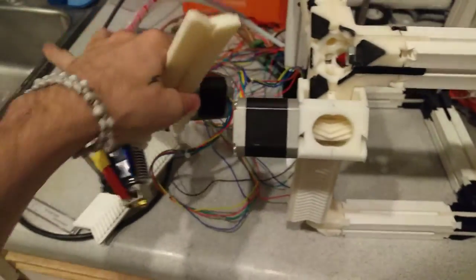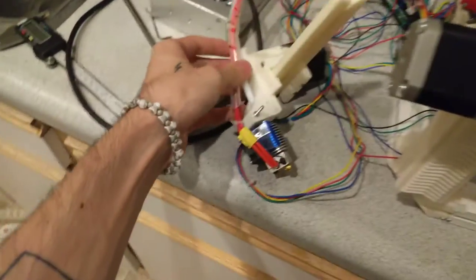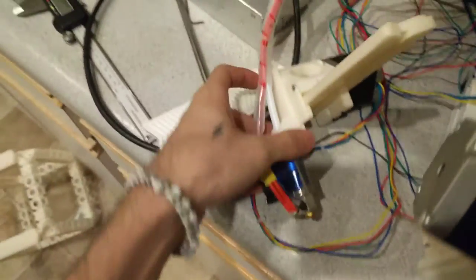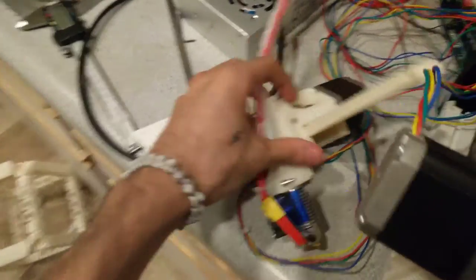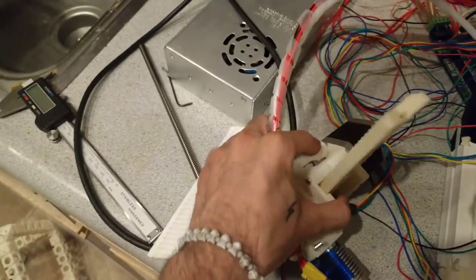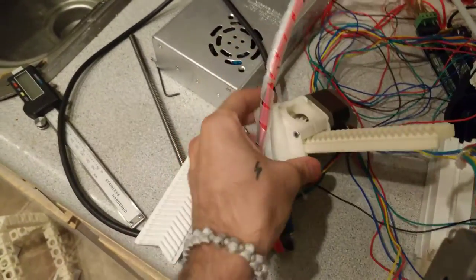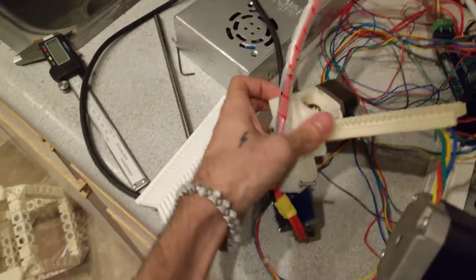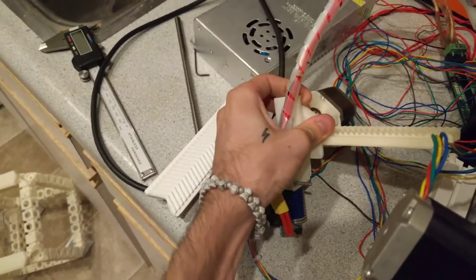And this holds your hot end. That's how the hot end mounts. It has one screw and then it quick disconnects. So you can flex the plastic up at